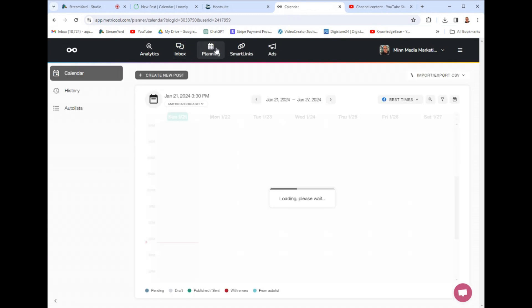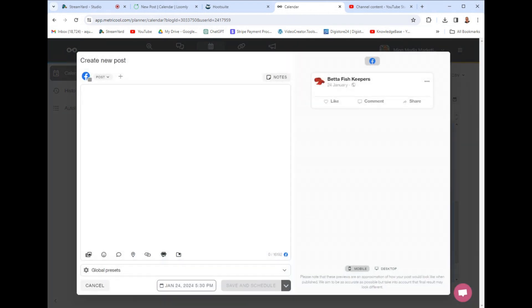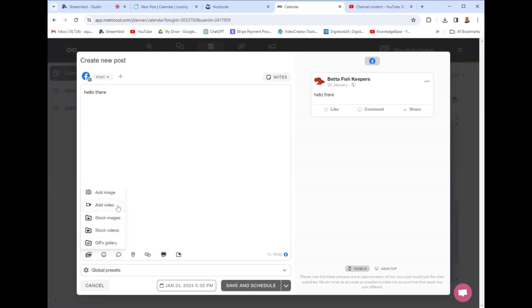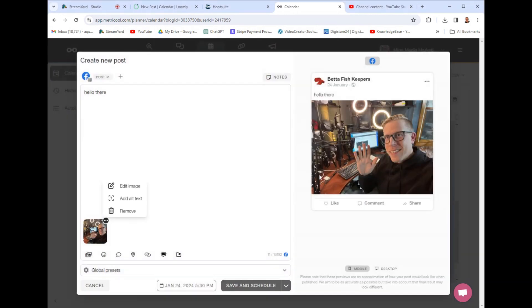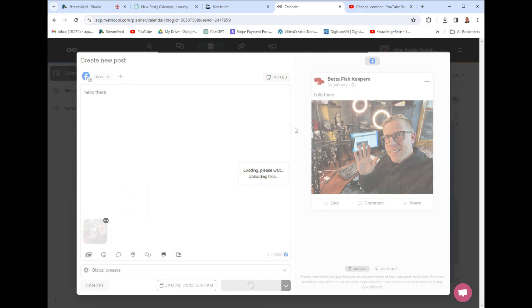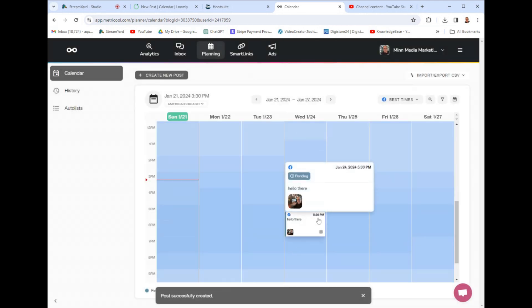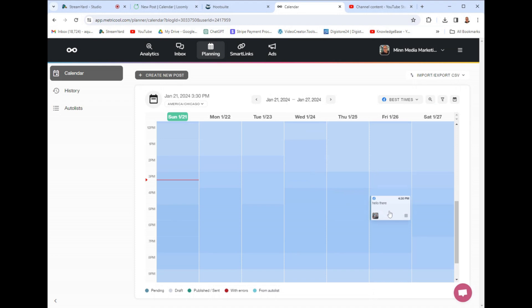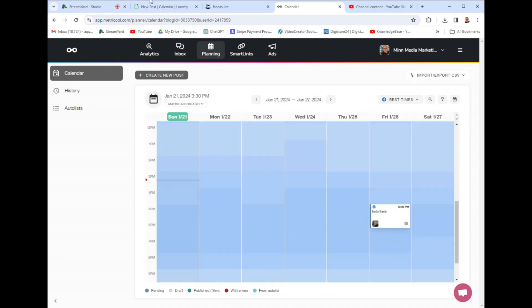And then the planning feature is really simple. The darker, the blue color, the better time it is to post. Just click where you want to post the time and date. And then it's really easy to comprise a post. Hello there. Add an image. I'll literally show you how quick it is. Here's an image of me. Hello there. And then you just click schedule and save. And what's really cool is you can drop and drag. See like this post here, I can just drop and drag it to Friday to Thursday and different times. It's super simple.